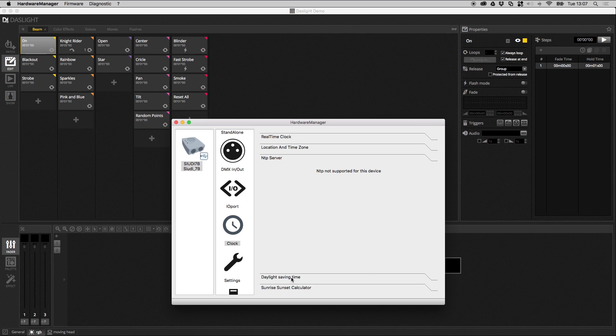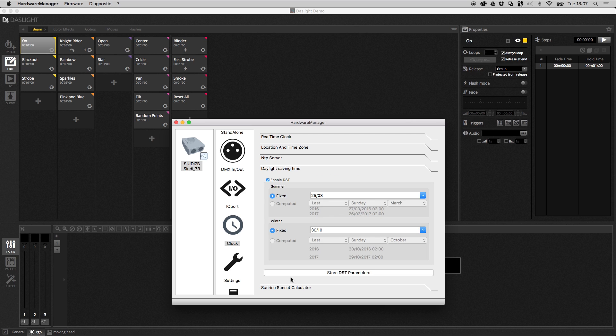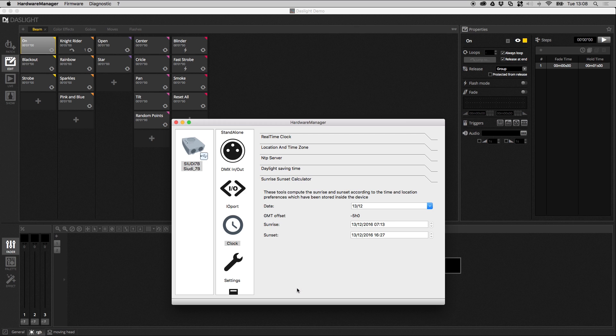Then we head over to daylight saving time. Here we can choose when we want the clock to go forwards and backwards. In some countries it's last Sunday in March, some countries it's the last Sunday in October to go back, some countries it's on a certain date of the year, so you can select all the appropriate information there. Finally you've got the sunrise and sunset calculator. If you have made any sunrise and sunset triggers and you want to know what computed sunrise and sunset time the device will make at a certain day of the year, you can select the date here and you can see the computed time here. That way you can test your sunrise and your sunset triggers and make sure they're firing at the correct time.